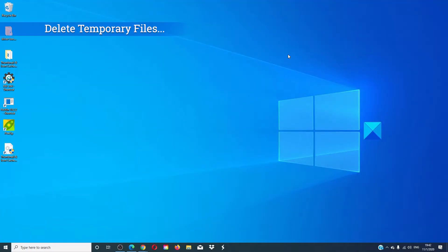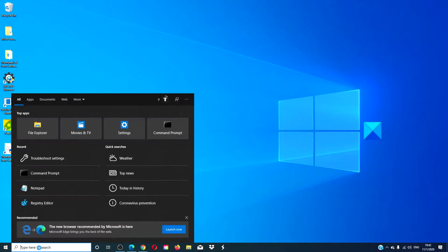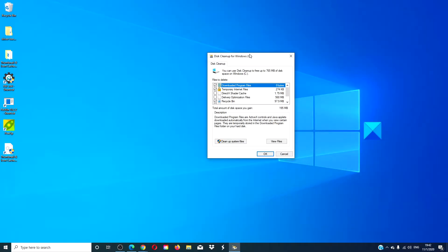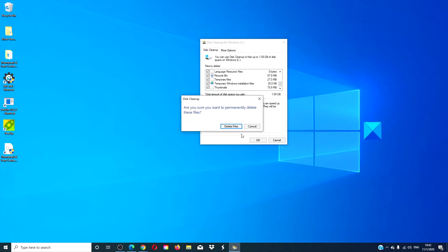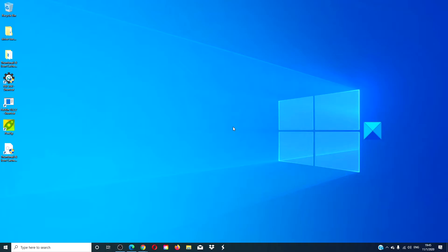We can also delete temporary files. Run the disk cleanup tool. Clear all temporary files including any browser cache and cookies. Make sure you also get temporary Windows installation files. After that's done, restart and try the updates again.